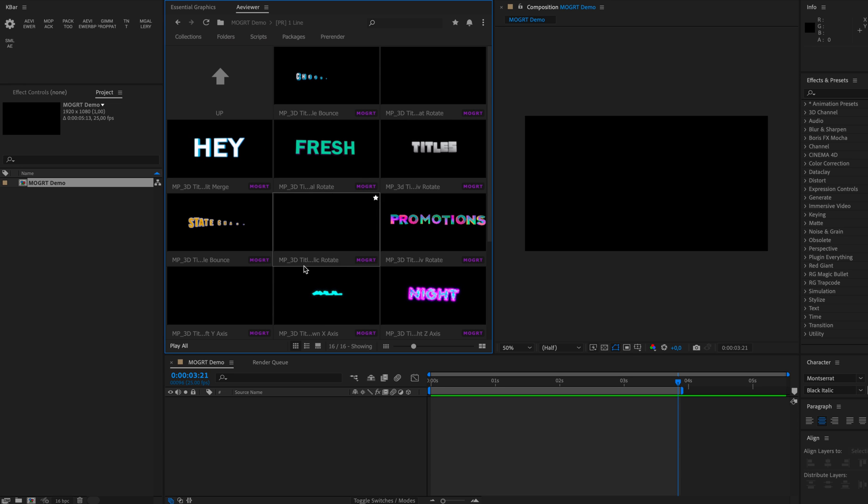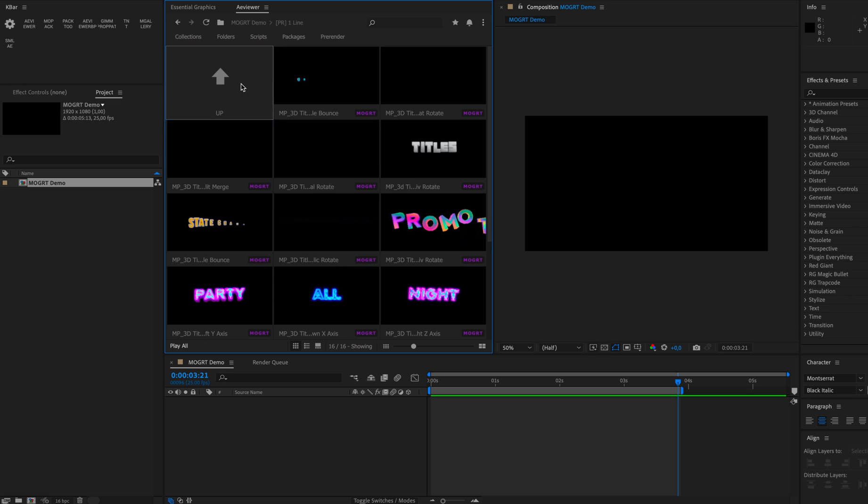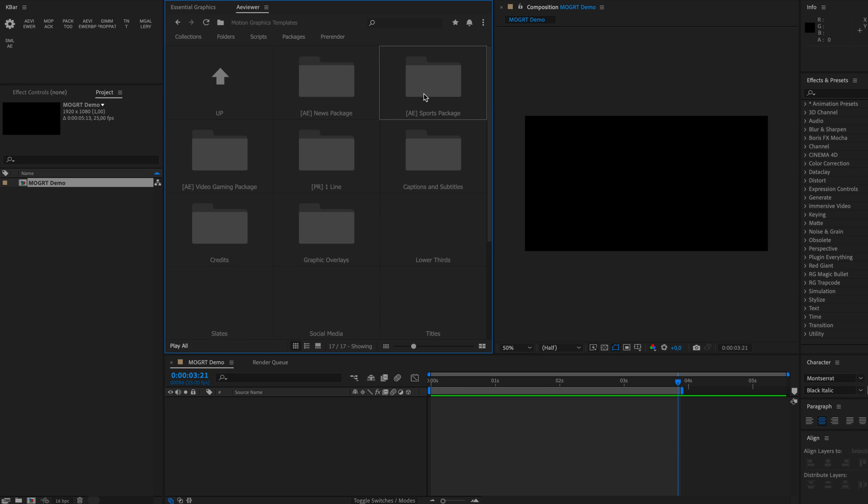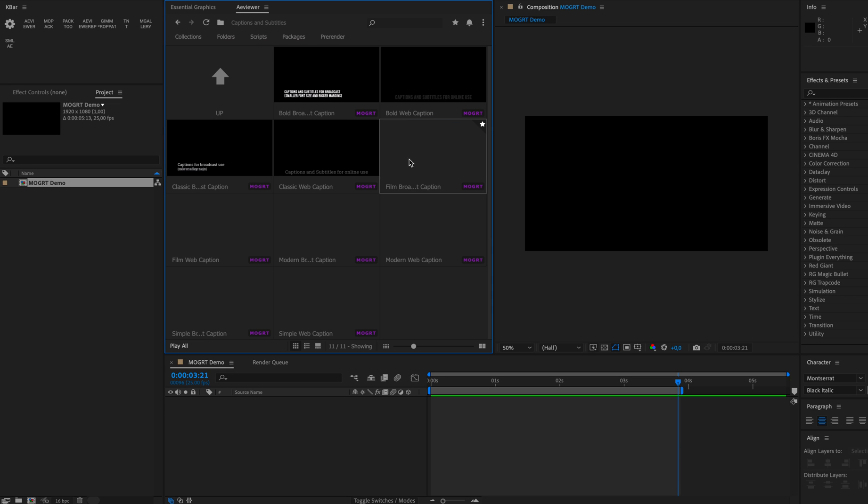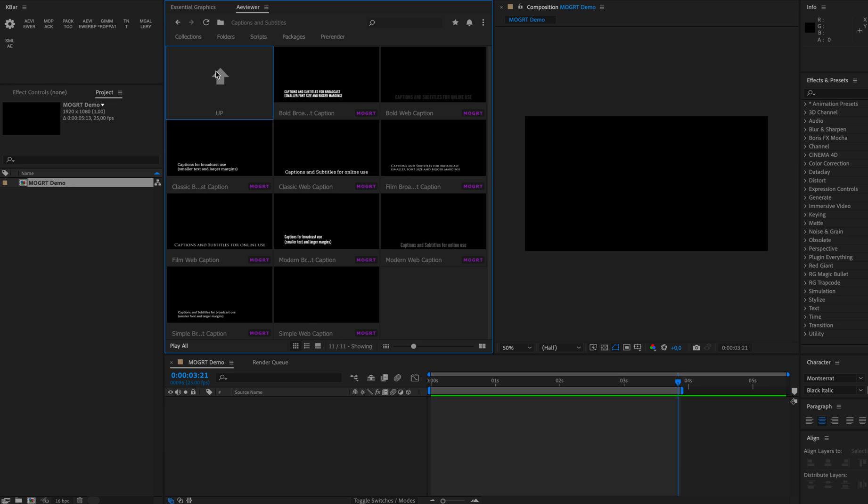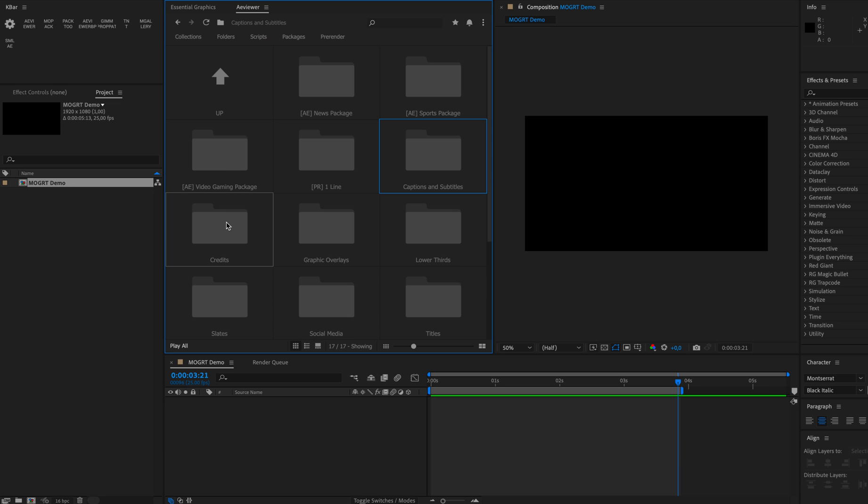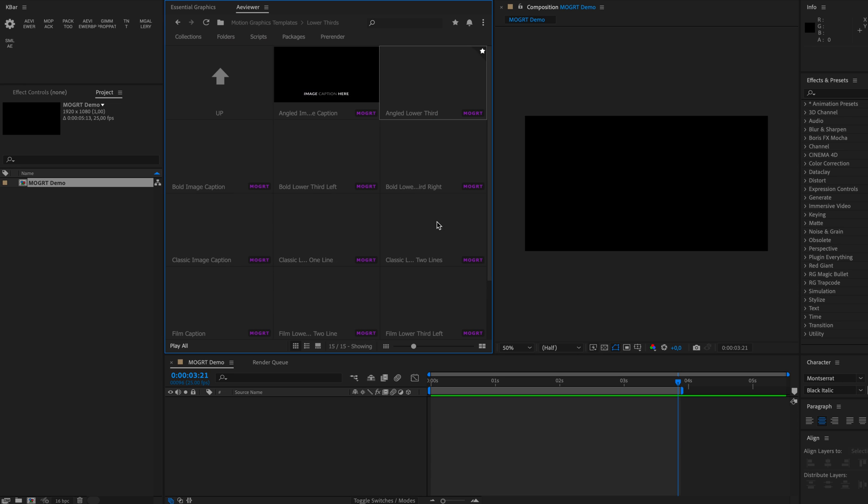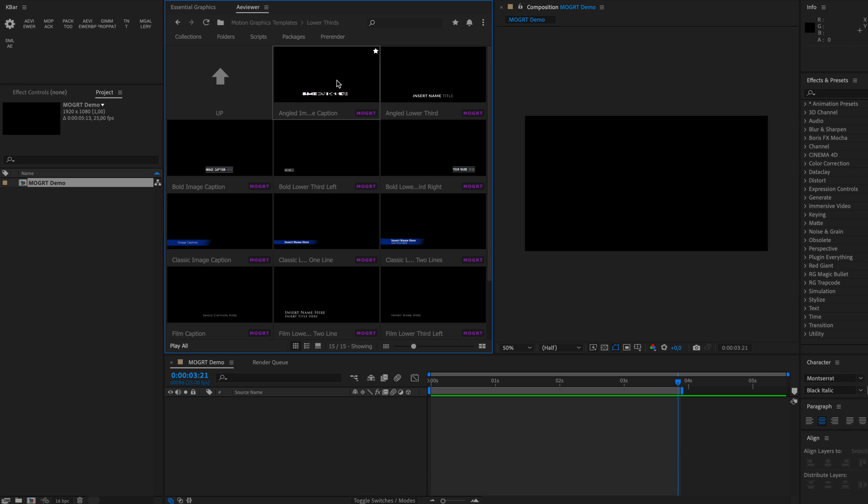As you can see, all my Mogrid files have now a video preview, and if we check any of the default Mogrid files that are shipped with Premiere Pro or After Effects, we can also see available videos and all the previews for Mogrid files as well.